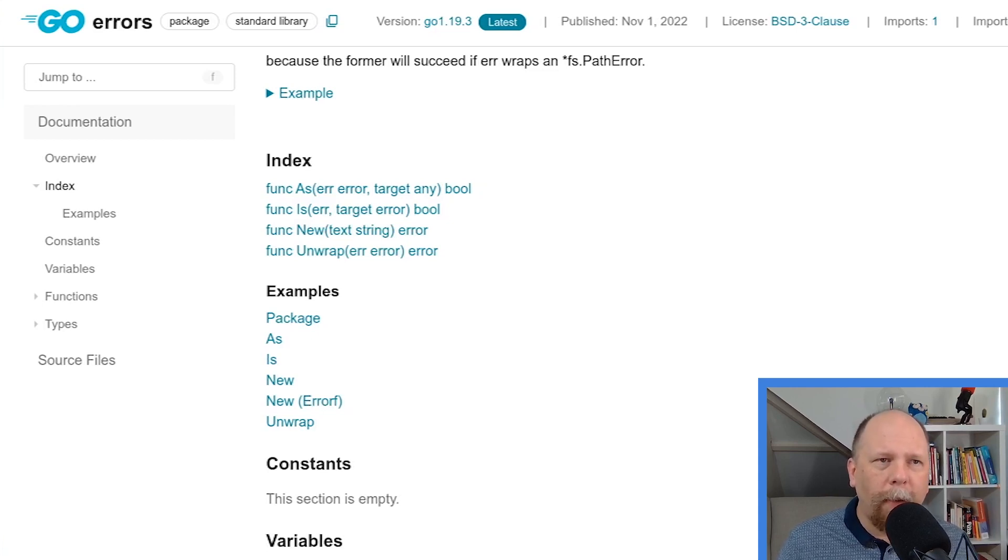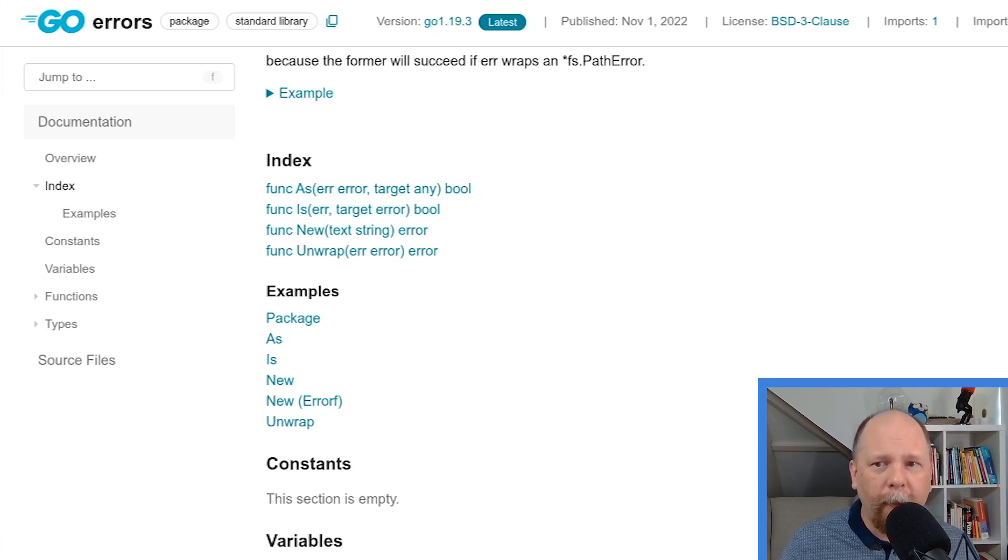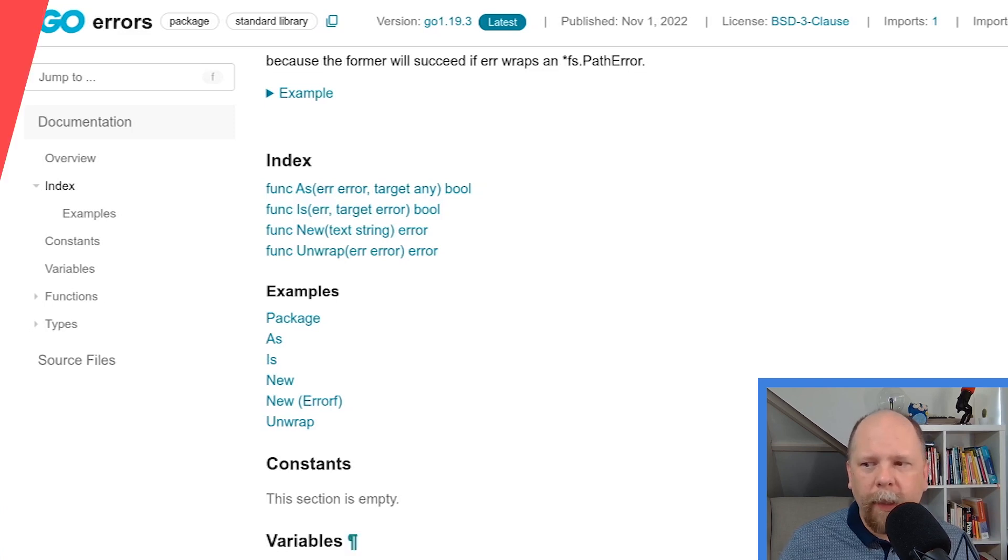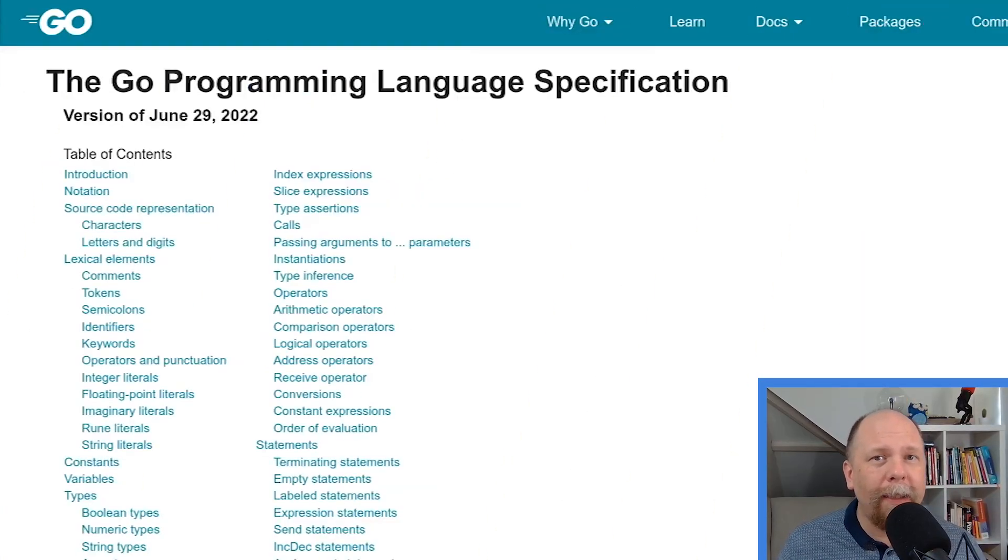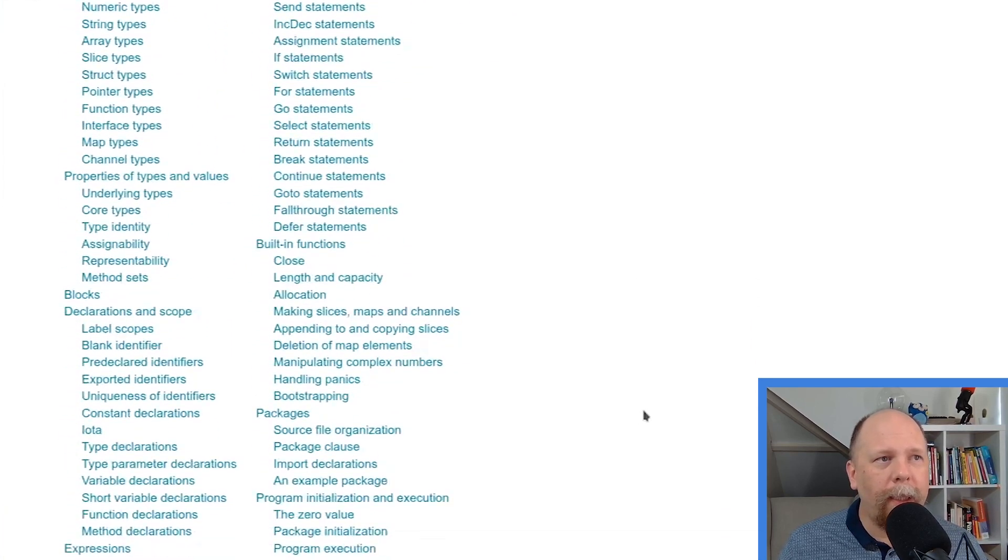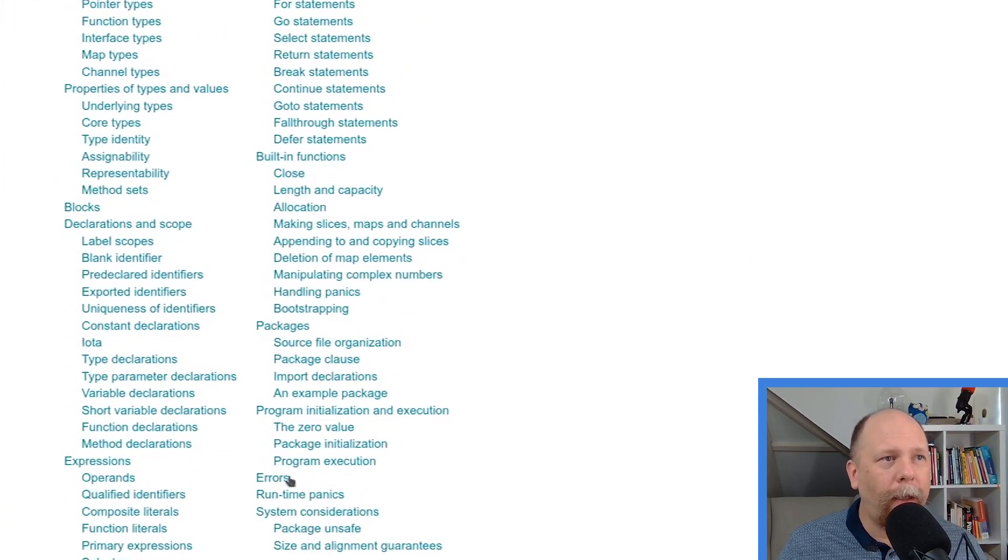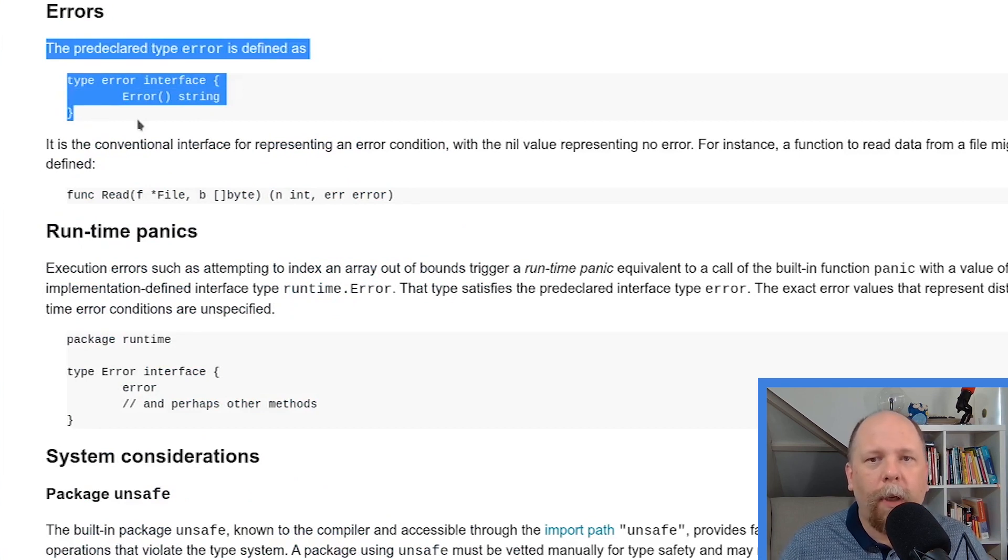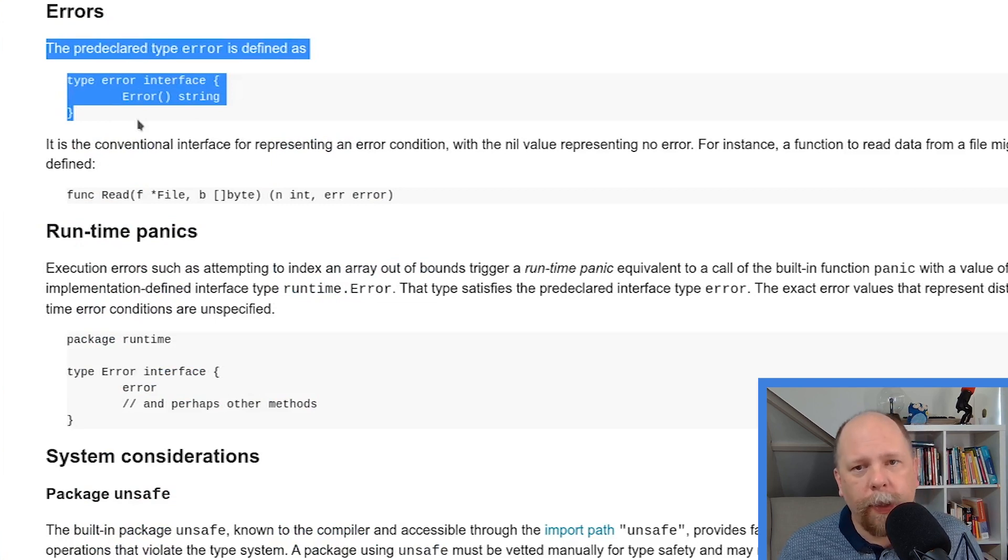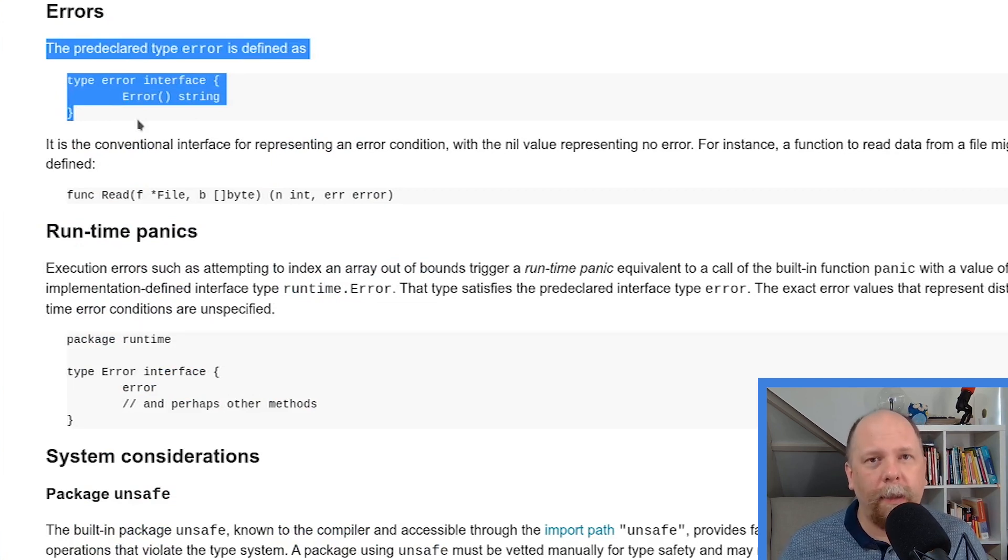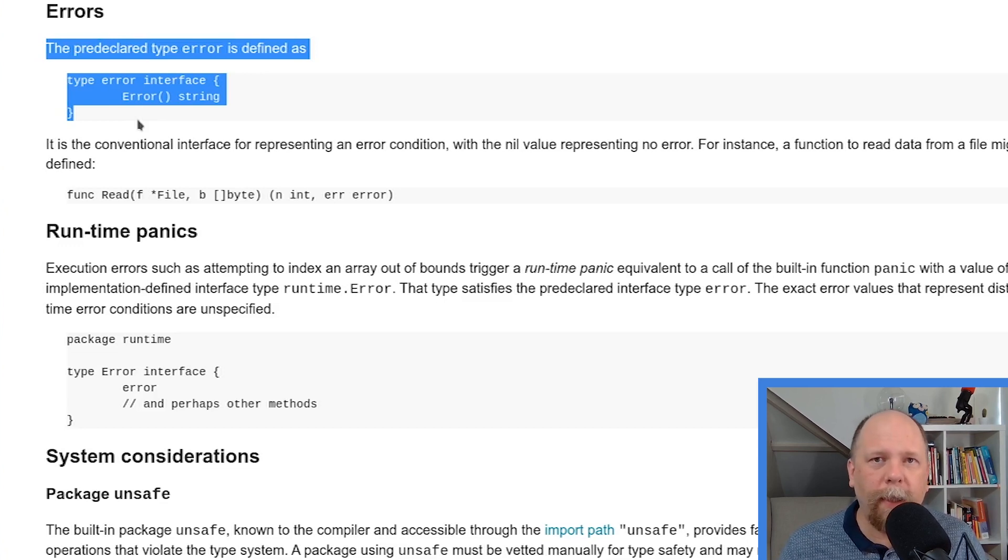There's also the error interface, which is not actually defined here because it's actually part of the Go spec. Let's look at that quickly. As I've mentioned before, the Go spec is actually surprisingly accessible. What we're interested in today is errors. We can see here there's a pre-declared type called error, and it's defined as this interface with a method called error that returns a string. So that's really all an error is in Go. It's any value of a type that satisfies this interface, this very simple interface.